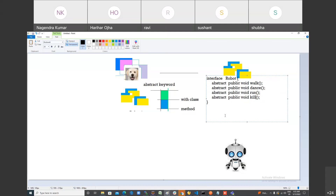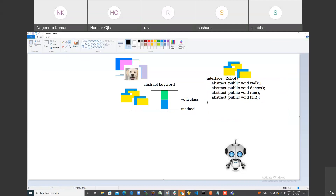This is called an interface. In the interface you just mention what functionality the robot is supposed to perform. This interface I will launch in the market. It acts as a manual — if anybody reads the robot manual, they'll know what the robot can do: walk, dance, run, and kill.